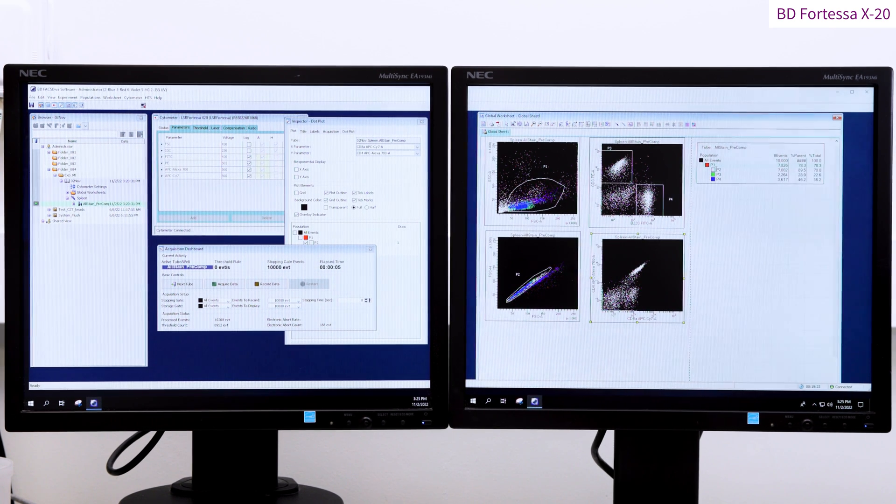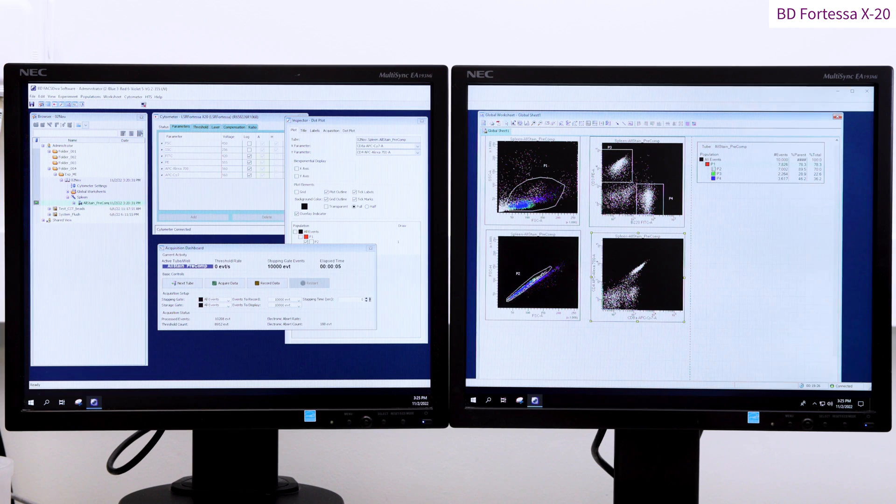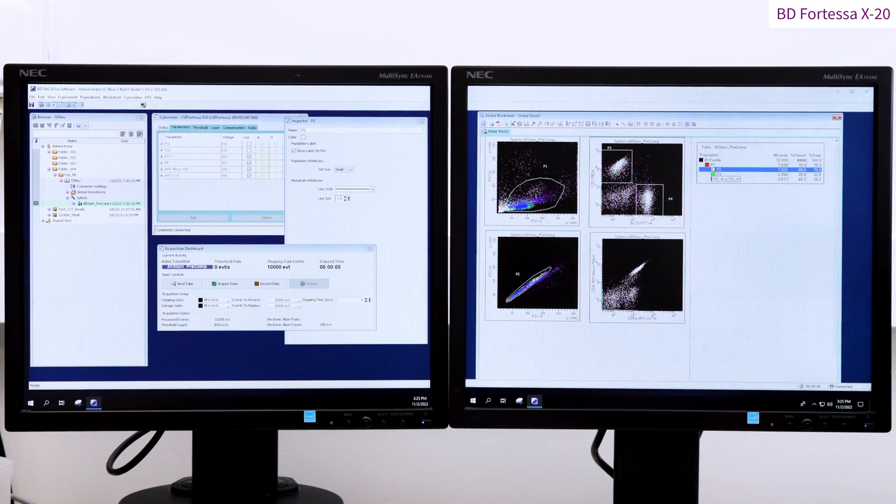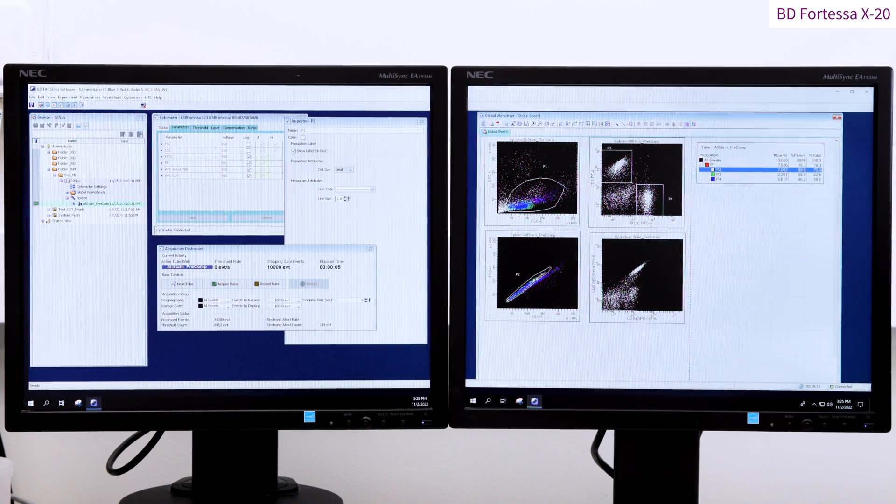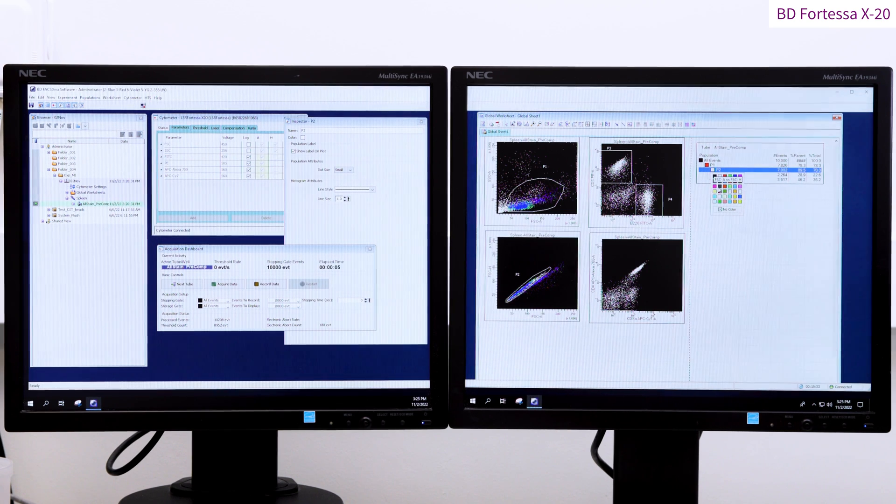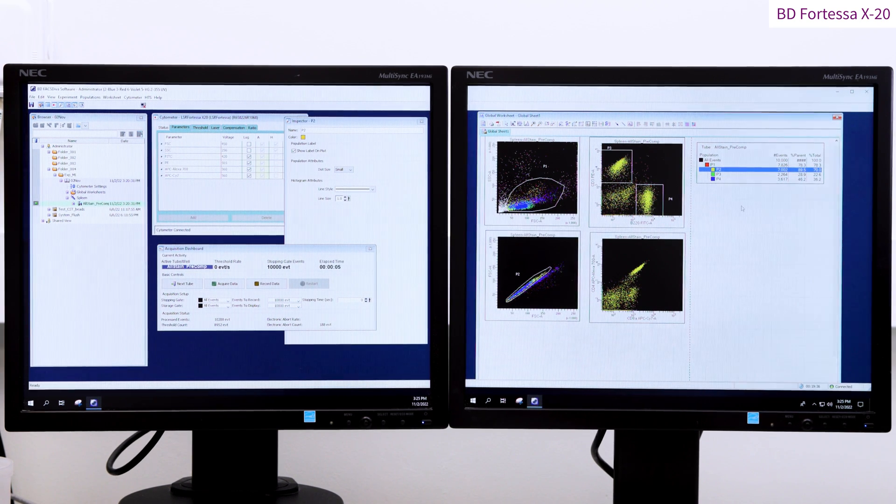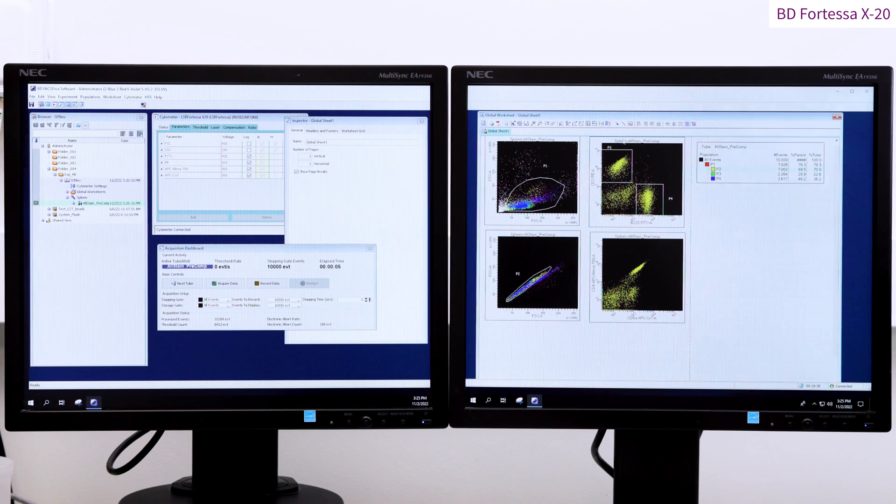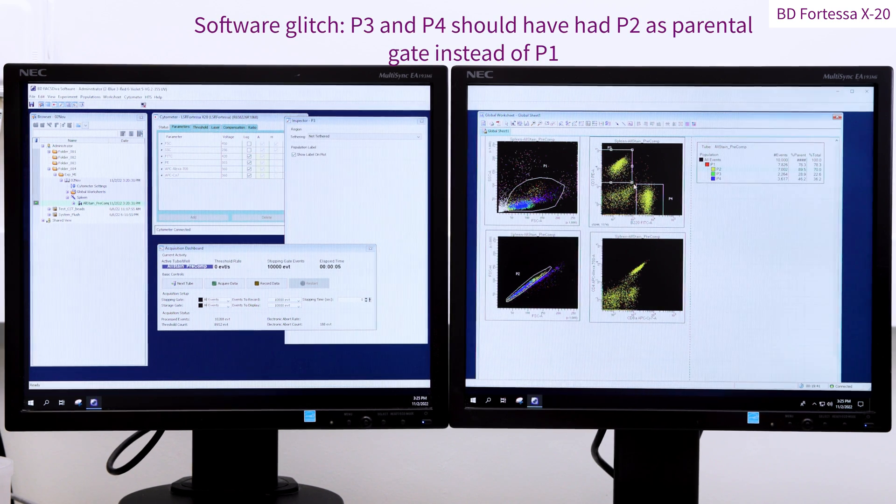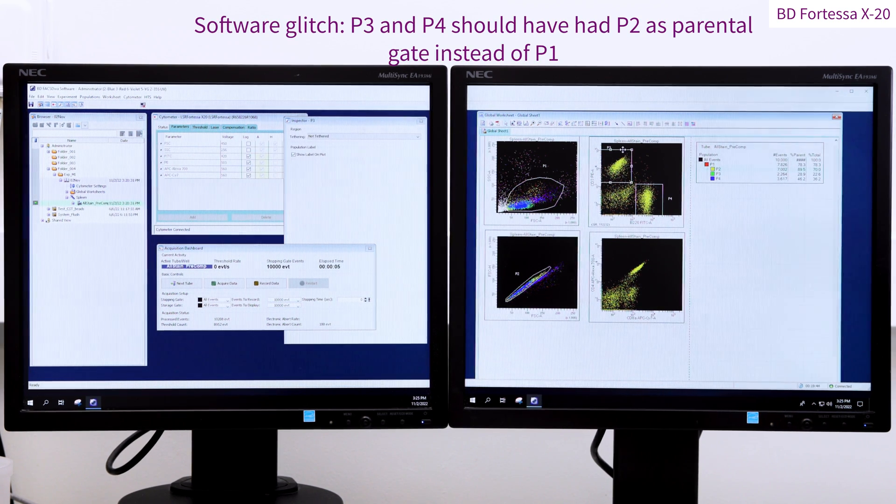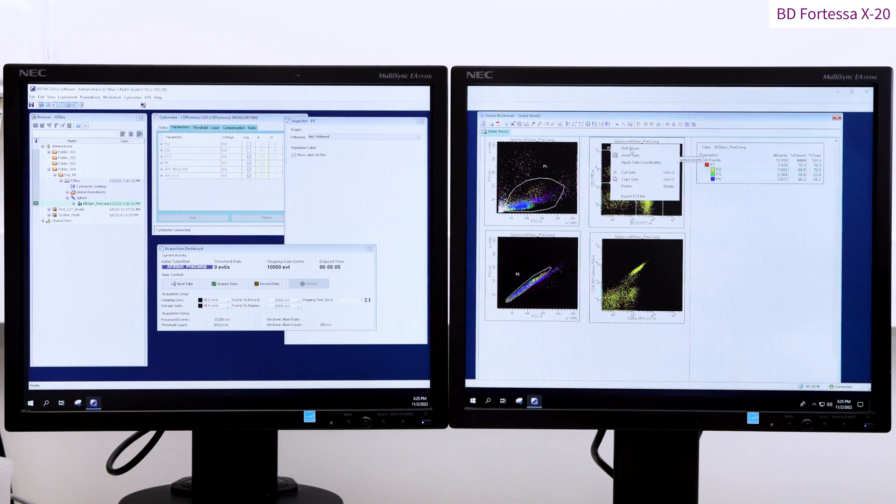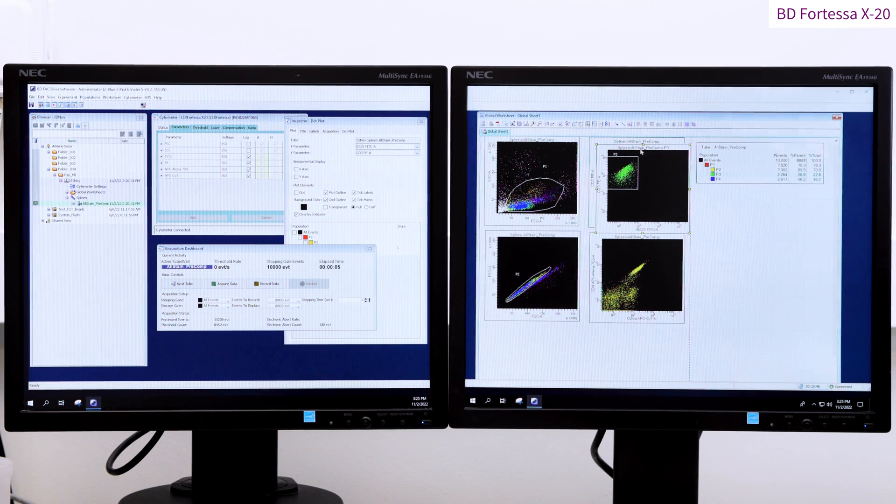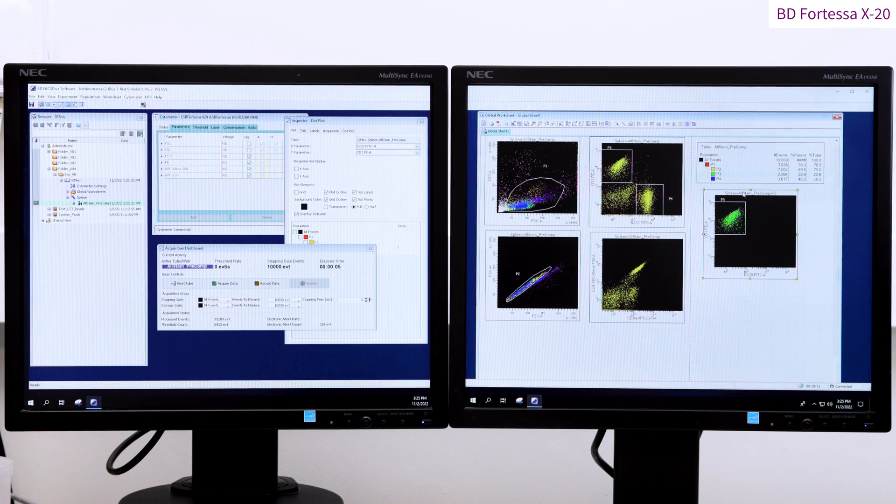We can now add further gates as required for our analysis. You can change the color allocated to a specific gated subpopulation by right clicking on the related square and selecting the color of your choice. Here, by clicking P3, you can drill down to your subpopulation analysis on CD3 positive cells, splitting those cells based on their CD4 and CD8 expression profile.